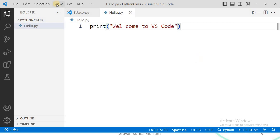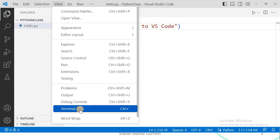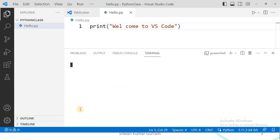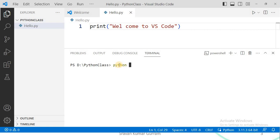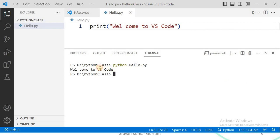Now how to execute? For that, click on the View menu — in that we have the Terminal option. Click on Terminal. Now check the path where you saved your file; that path must match the terminal path. We created a folder within the D drive and saved the file there, so the paths match. To execute, use the syntax: python hello.py — that is, python, space, your file name, dot py. Press Enter, and you can observe the output: Welcome to VS Code.